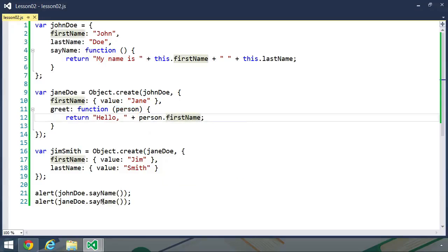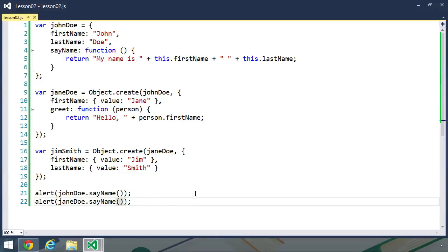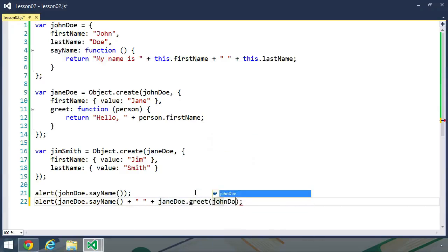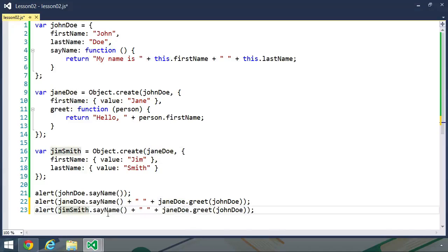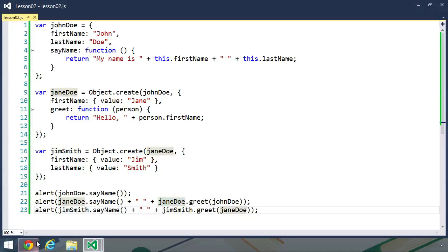So now when we make our alert calls, let's have our Jane Doe object also call greet, and we will pass in John Doe. So Jane Doe is going to greet John Doe. And let's let Jim Smith first of all say his name, and then let's let him greet Jane Doe. So let's go back to the browser and refresh.